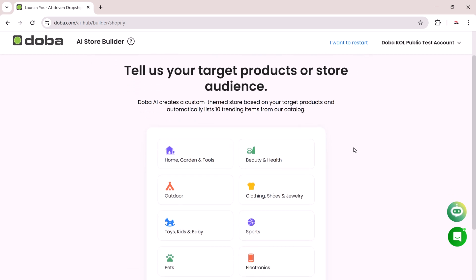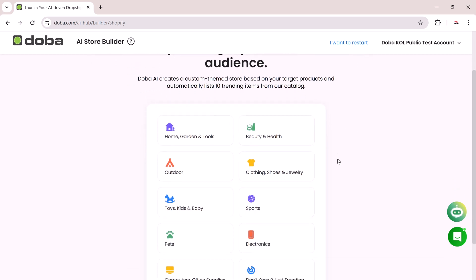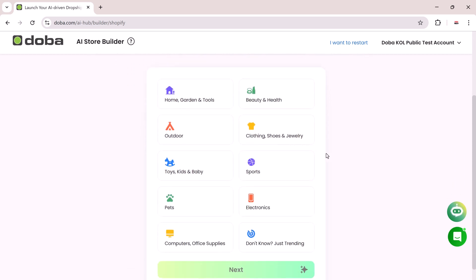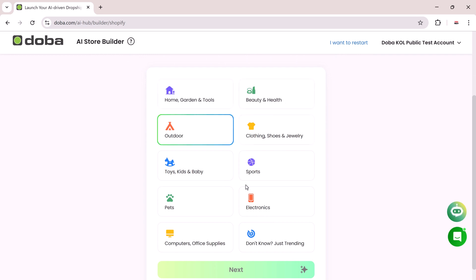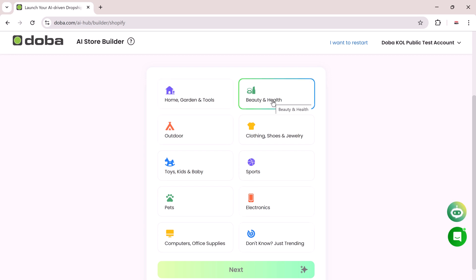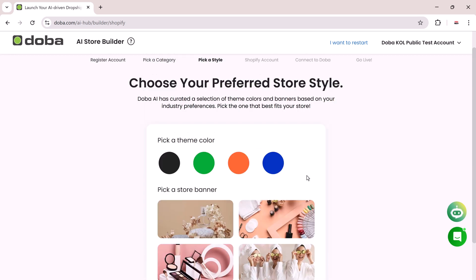There are plenty of categories like Fashion, Electronics, Beauty, Home, Fitness, and more. Once you select a niche, DoBA will prepare a product catalog, visuals, and basic content to match. This saves you hours of manual work.